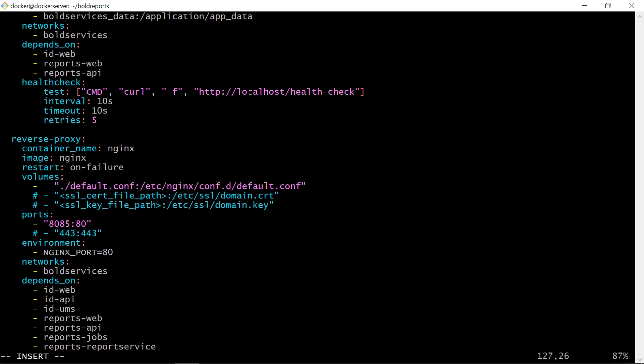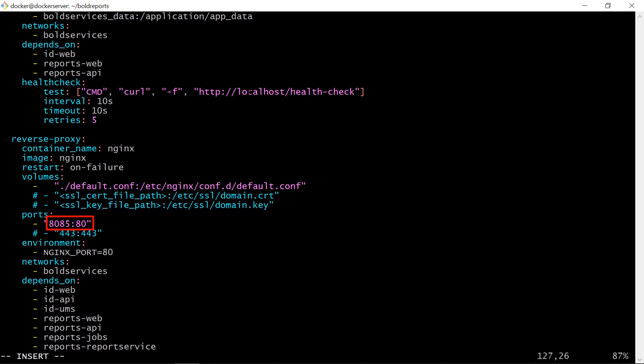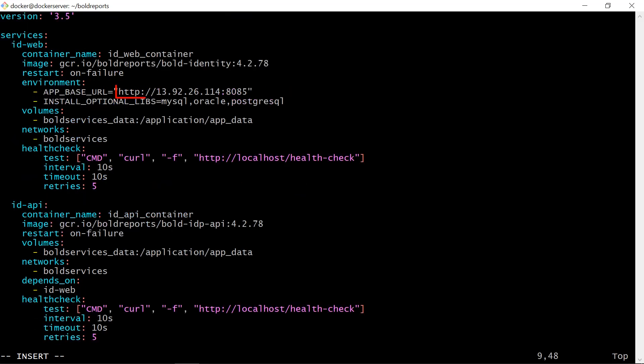To configure the SSL in the docker-compose.yml file in the reverse proxy section, we need to uncomment SSL cert file path and SSL key file path in the volumes section, and provide the certificate and key file path. Then we need to comment 8085 colon 80, uncomment 443 colon 443 in the port section, and make sure our app-base URL is https.